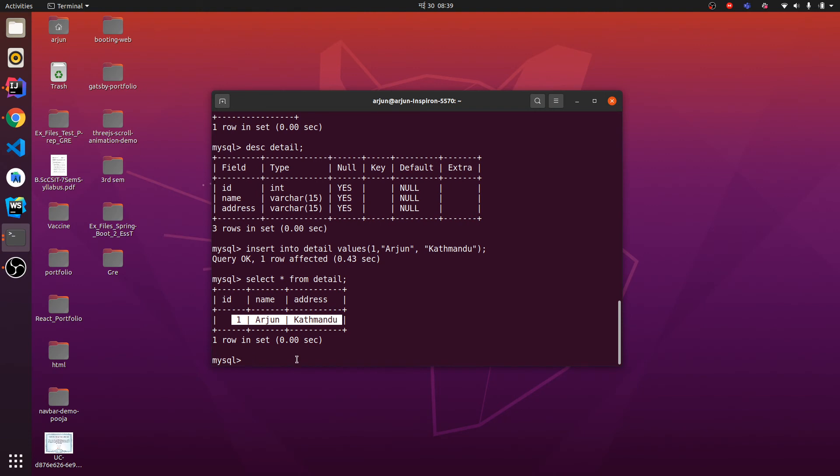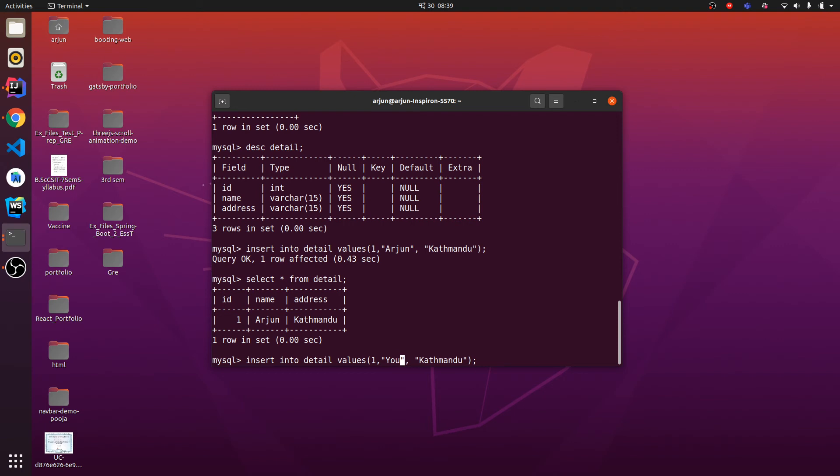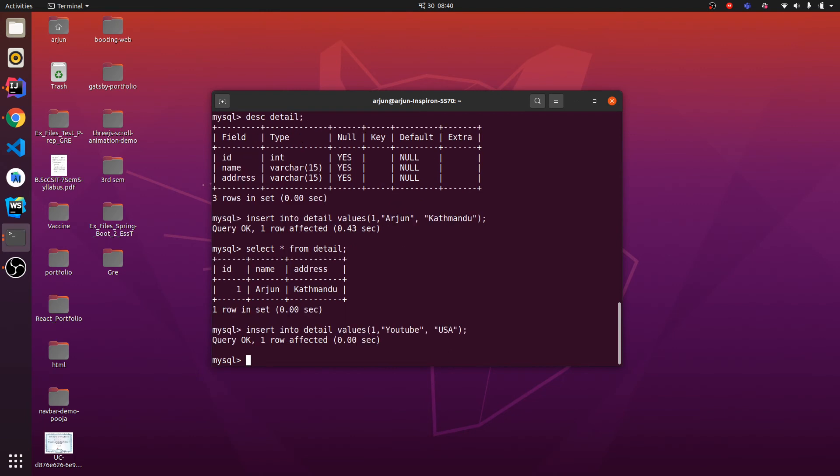What if I want to insert more data? You can just type INSERT INTO detail VALUES. Let me type another name, YouTube, and let me type the address USA.